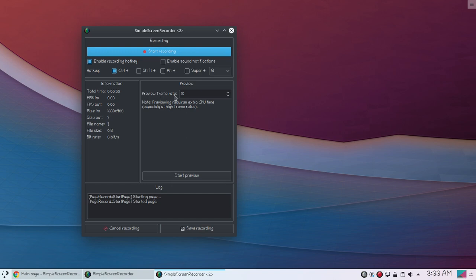And here you can see preview frame rate and you can also start preview. And the best thing about SimpleScreenRecorder is that it has hotkeys which allows you to play or pause recording.